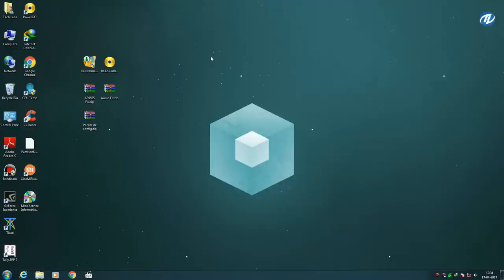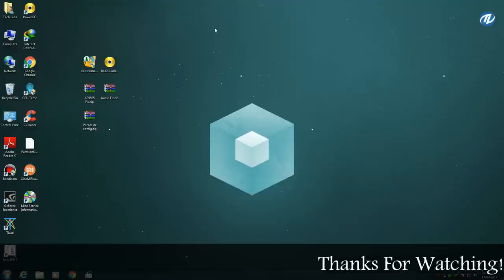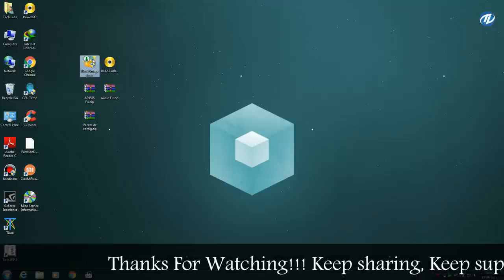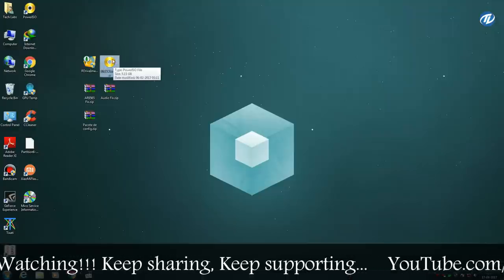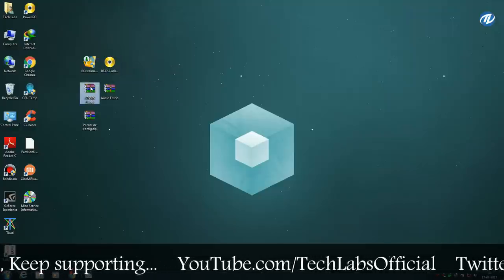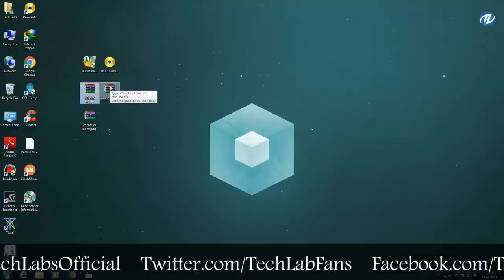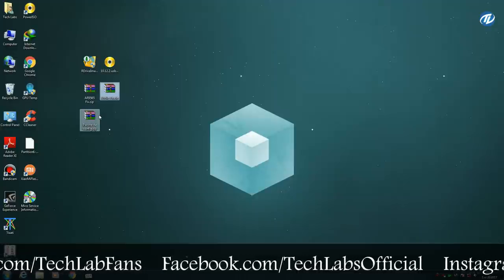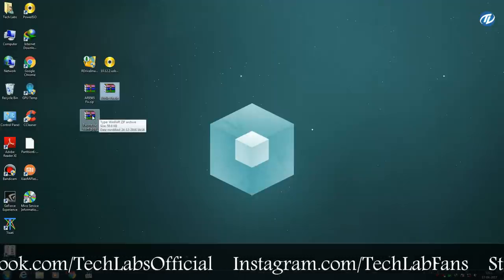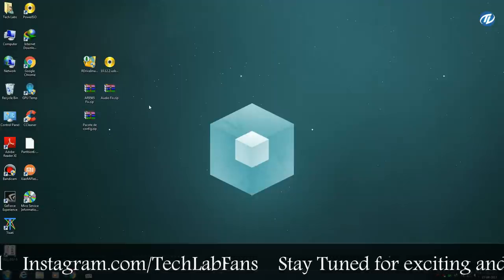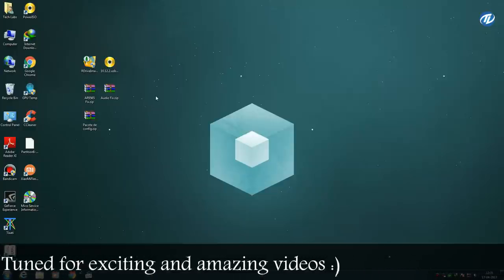This method is useful for those users who don't have access to a Macintosh or a Hackintosh computer, because I will use Windows to create a bootable USB for macOS Sierra. To create it, you will need to download Power ISO, R Drive Image app, the 10.12.2 USB image, Atheros AR9565 Wi-Fi fix, audio fix, and a configured plist from Hakintosh D config. All download links are provided in the description below.